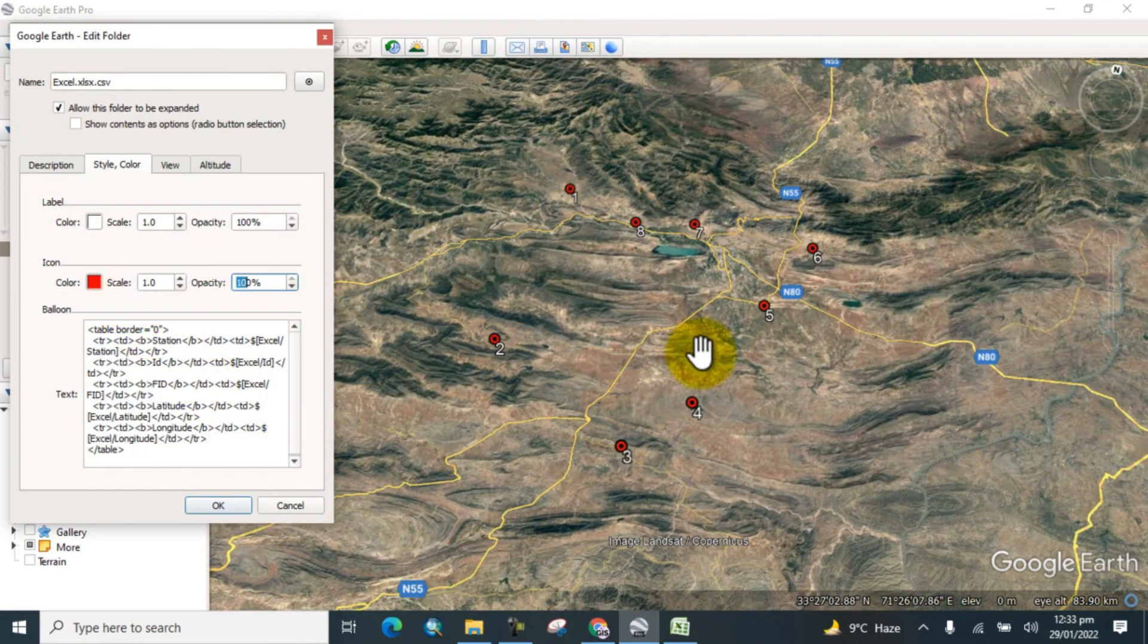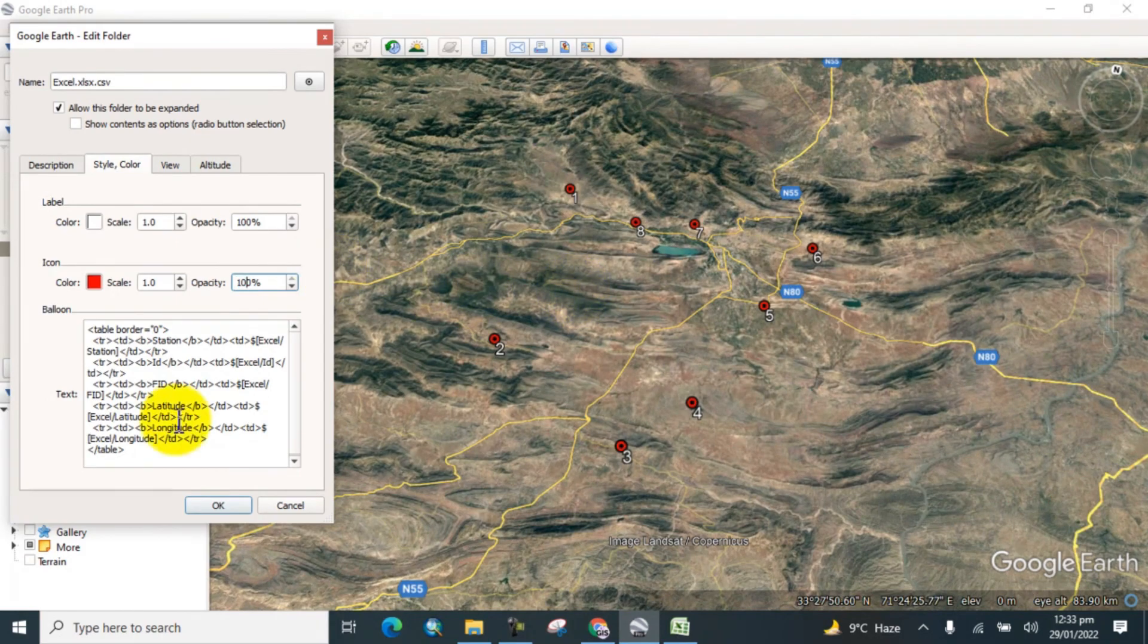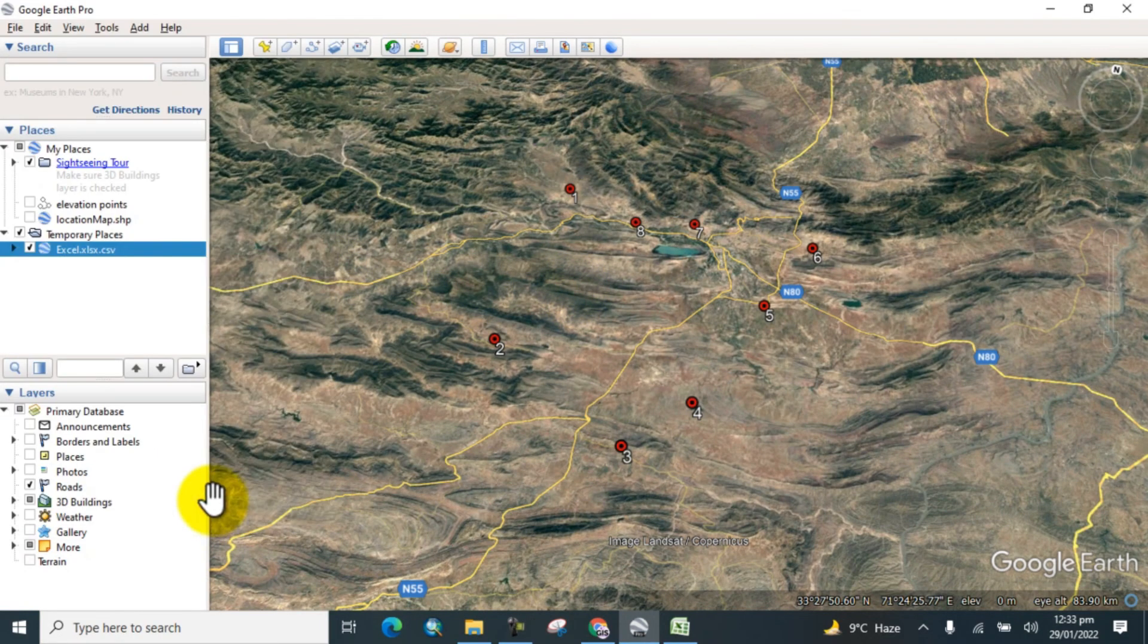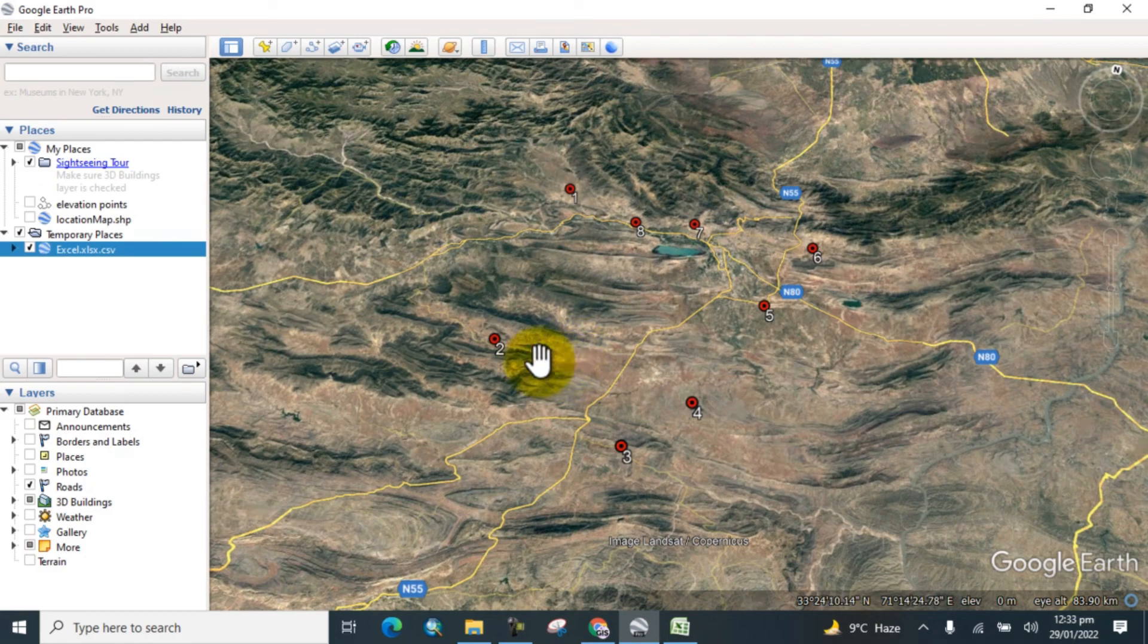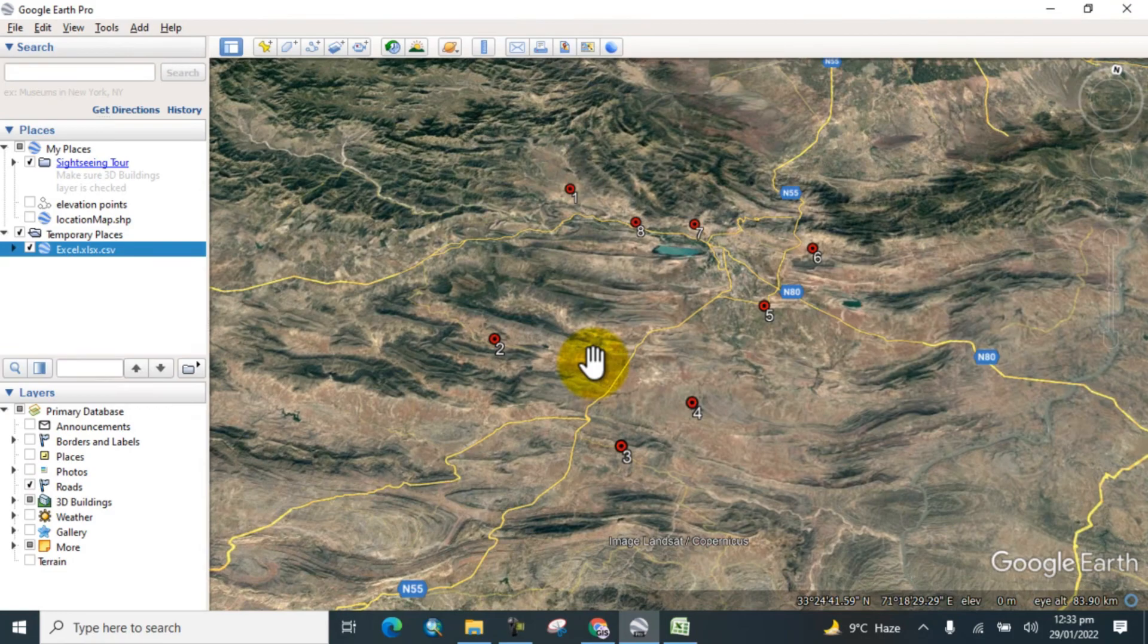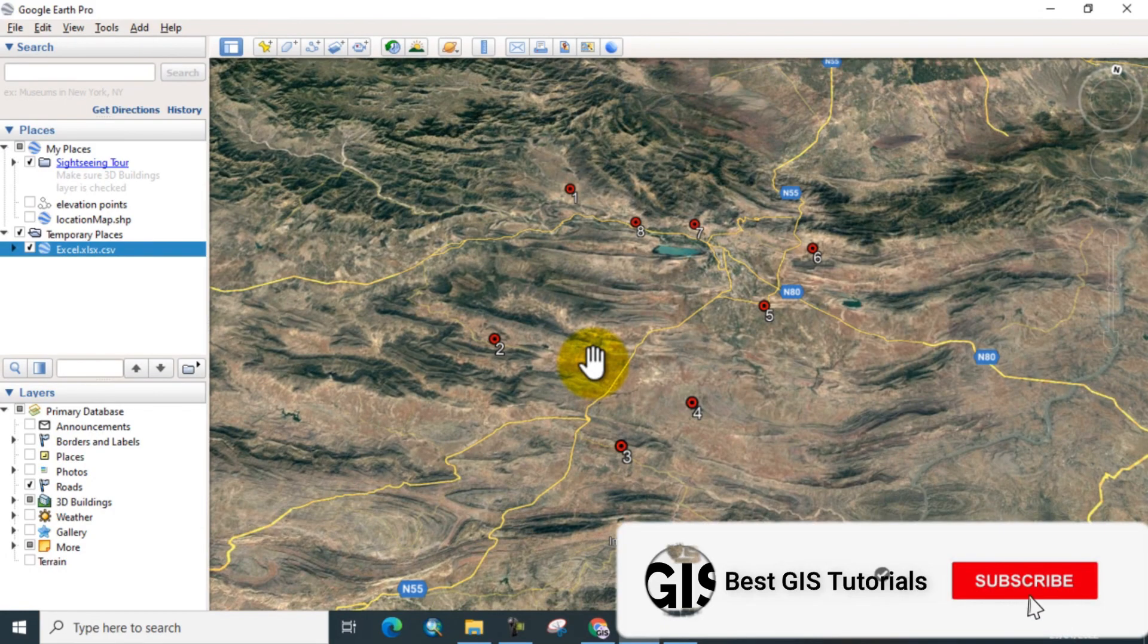By this way you can add latitudinal and longitudinal coordinates to Google Earth from a CSV file directly. I hope you learned how to import an Excel file to Google Earth. Thank you.